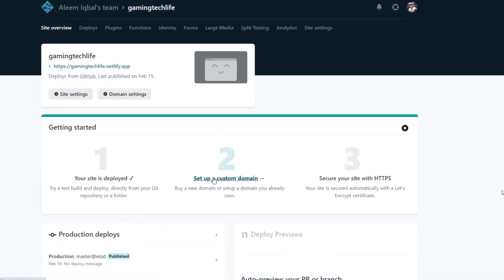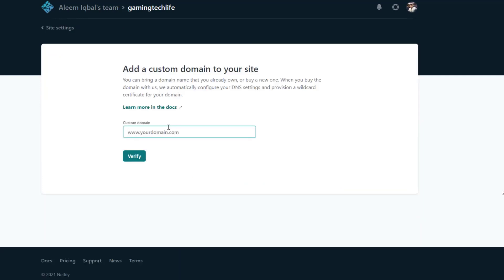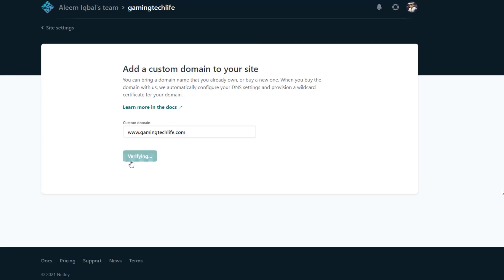And then click on setup a custom domain. Write your domain name here. Verify. Yes, add domain.